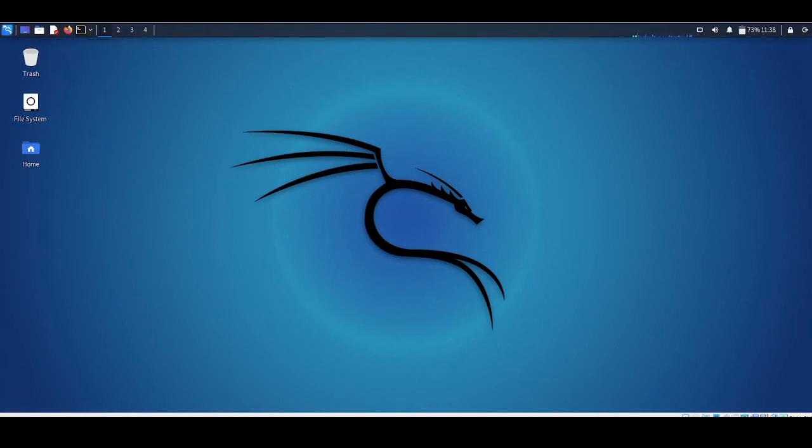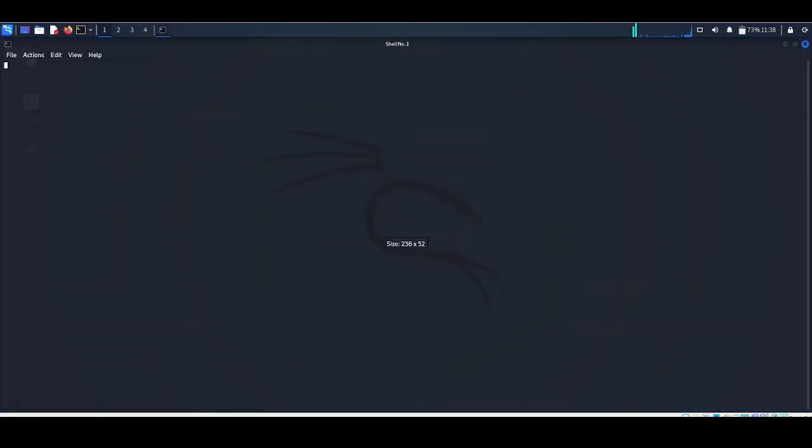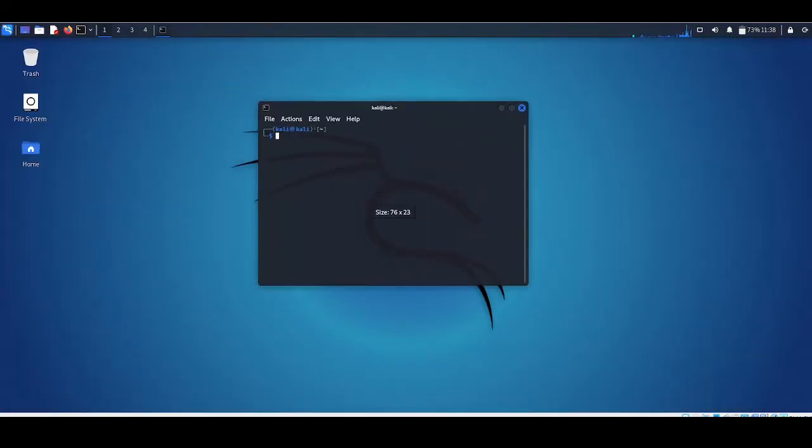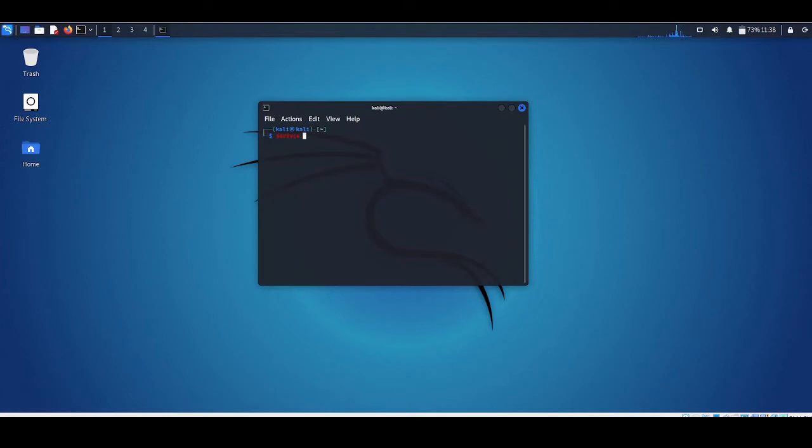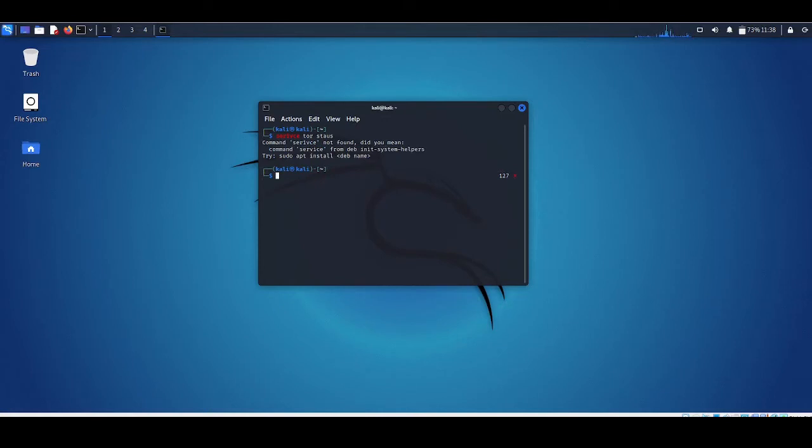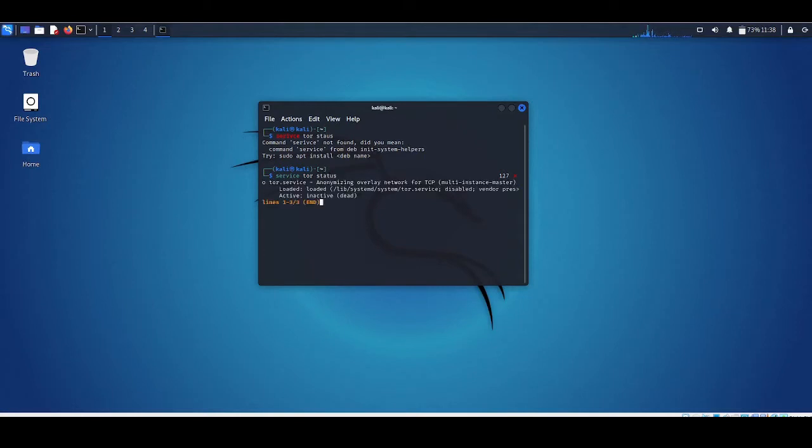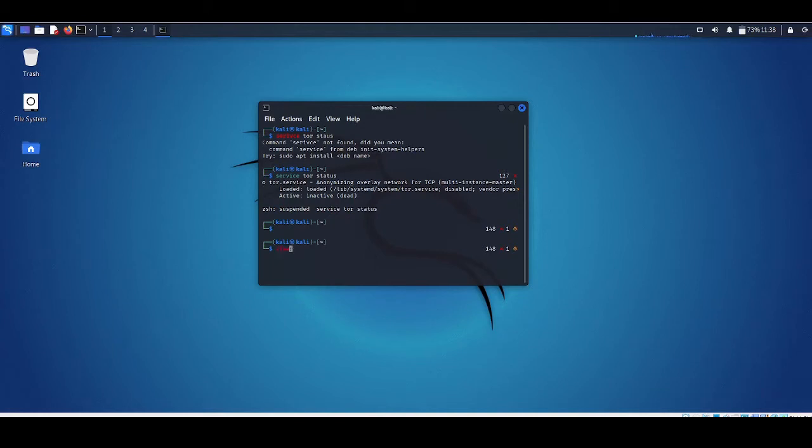Let's see if Tor is existing in our system or not. To check that, we need to type the command: service tor status. As you can see, Tor is installed but it is currently inactive. We'll activate it later.